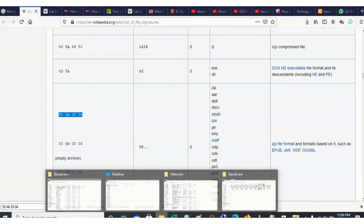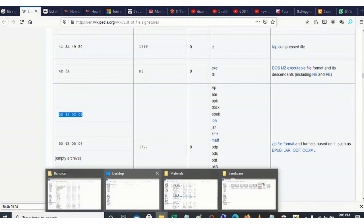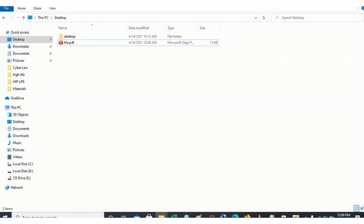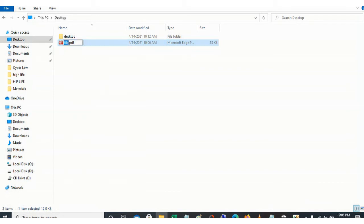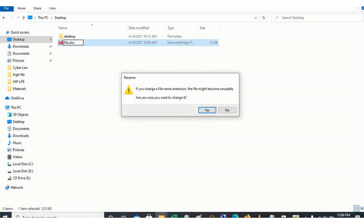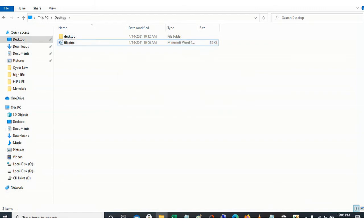So let's go to desktop and then let's change the extension of the file. You right-click, rename, and then change the PDF to DOC. Let's see. There is a warning message here, just click yes. So we have changed the extension. Let's see whether we can open the contents.